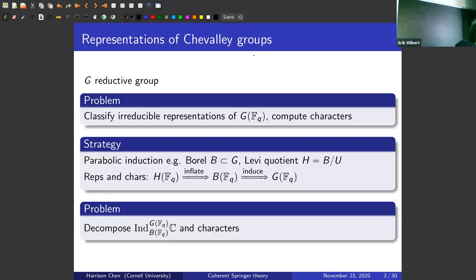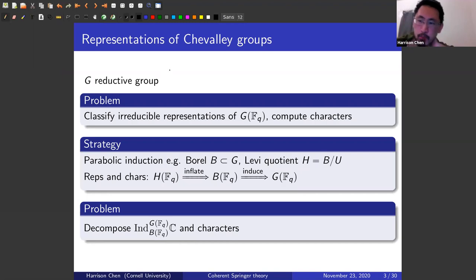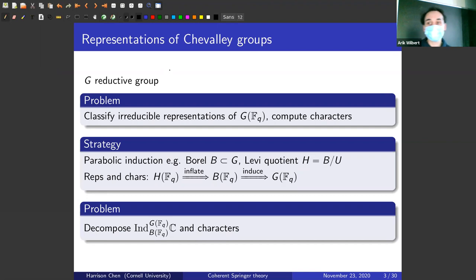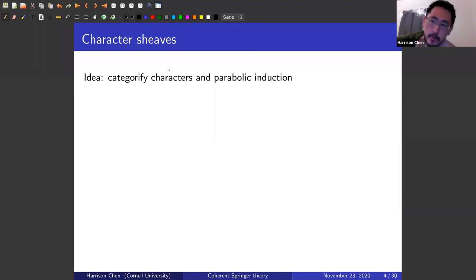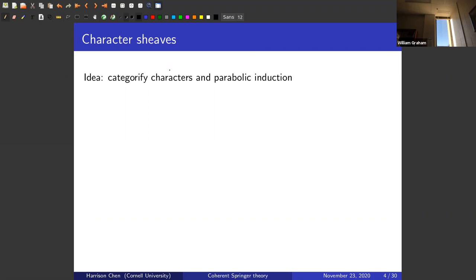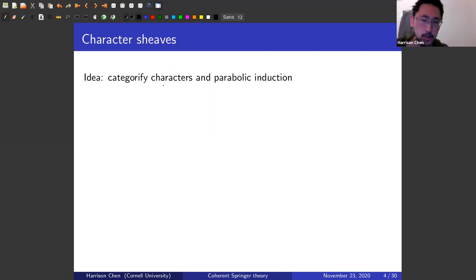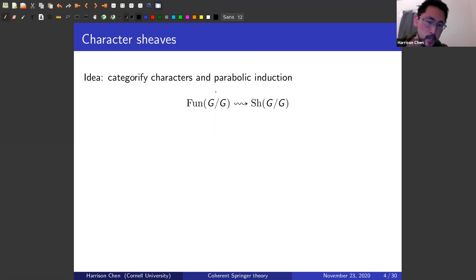All my representations will be complex representations. So an idea for approaching this problem due to Lusztig is character sheaves. The idea is to categorify these characters and define a parabolic induction there. How do you categorify characters? A character is a function on the conjugacy class of the group.